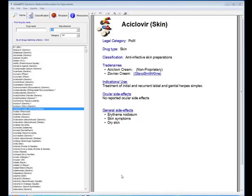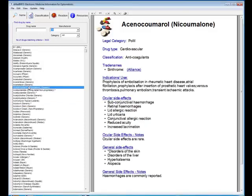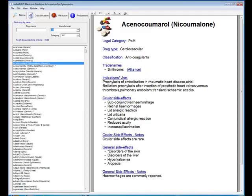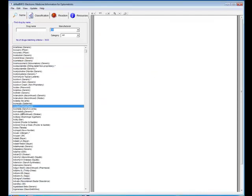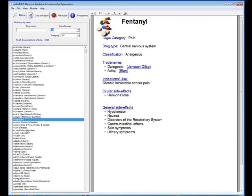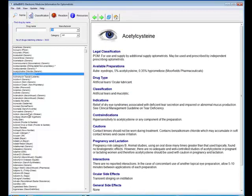On the left hand side of the screen you can see a list of all the drugs that are contained within eMedInfo, and on the right hand side of the screen you'll see a data sheet. The first way that you can find the information you're looking for is simply to search through the alphabetically sorted list, and as you click on each of these drugs it will give you information about that particular drug.